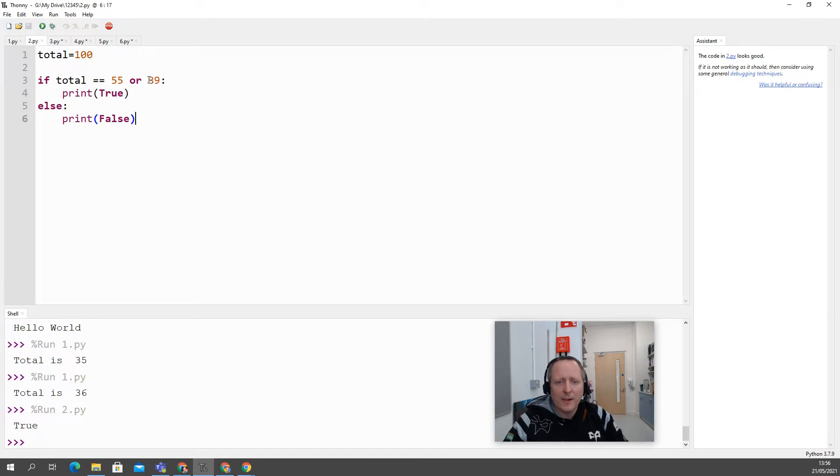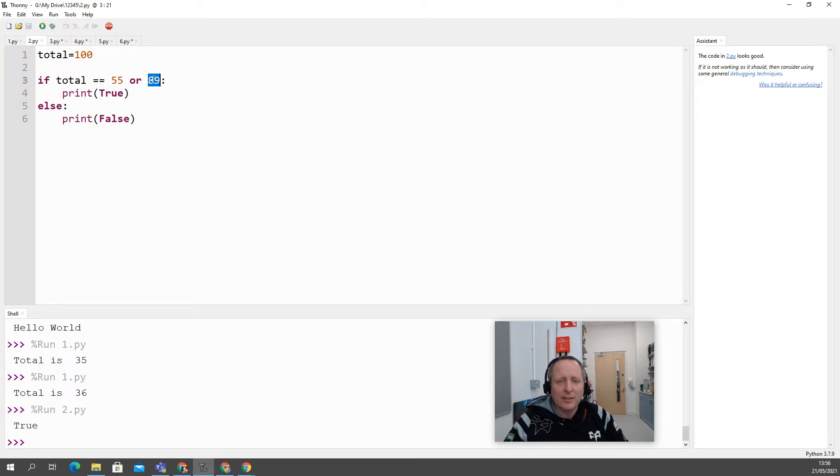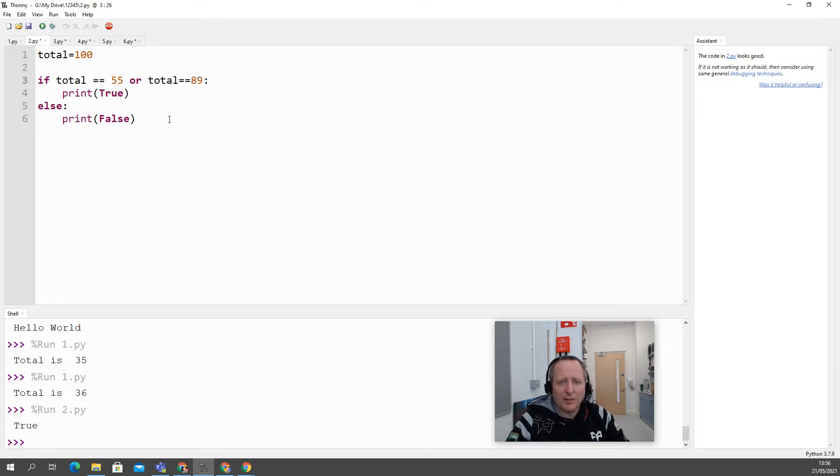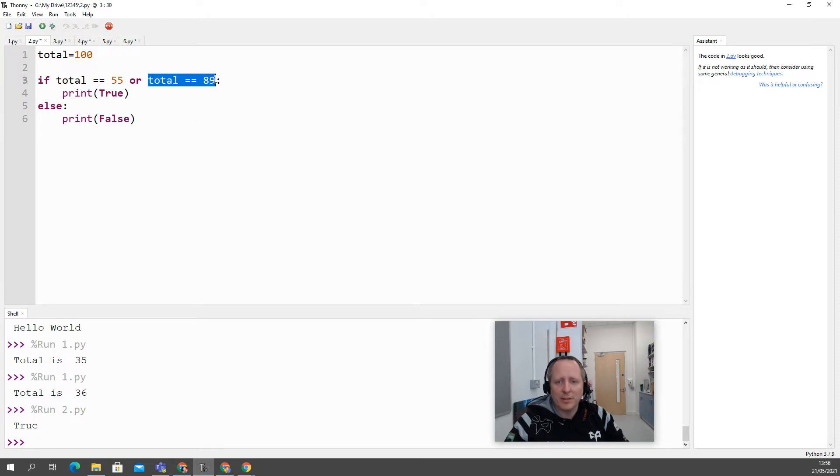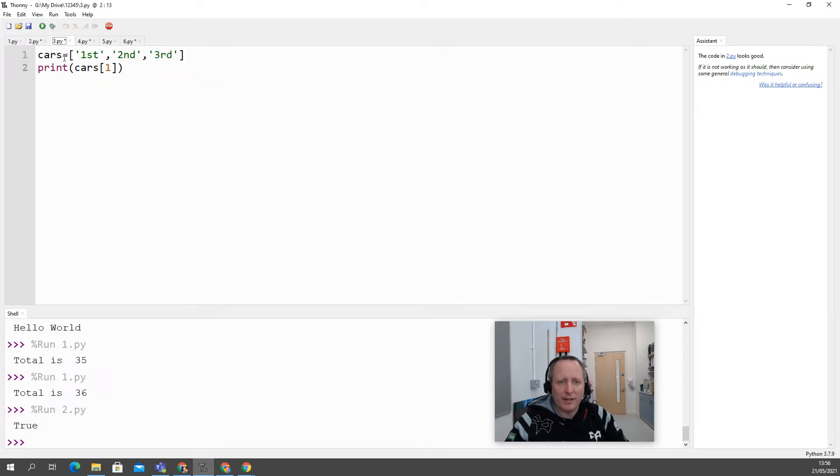It's printing true because this is not treated as an evaluation against total. This is just an evaluation of 89 as a number, which actually always returns true unless it's zero. So we've just got to remember that when we're doing these ands and ors, when we're using two evaluations, we have to put what we're evaluating it against on both sides or it will not work. This is a logic error, so you might not actually see or pick up that it's not working until later on in your code because it will compile fine.